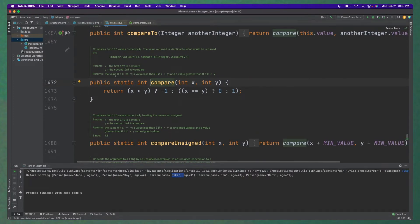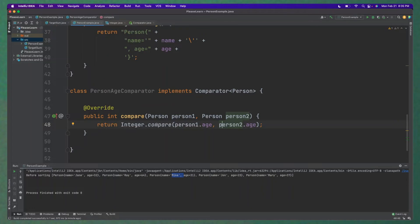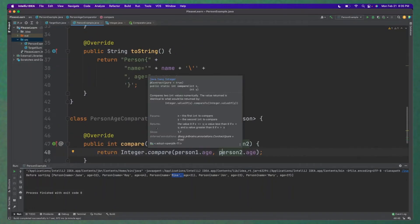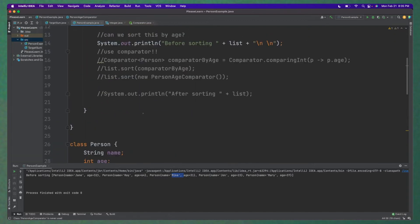So this compare method does exactly what we want here. It returns 0 if they're equal and less than 0 if they're not, or if it's less than and then greater than 0 if it's greater than the second object here. So this does exactly what we want. It'll sort it for us. But Java doesn't know how to do that, so we have to tell Java to use this comparator.